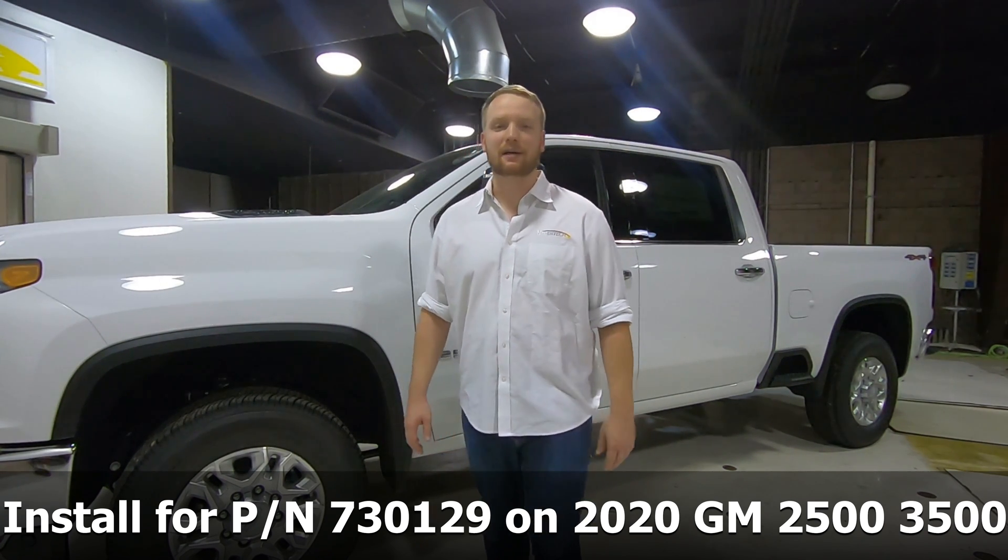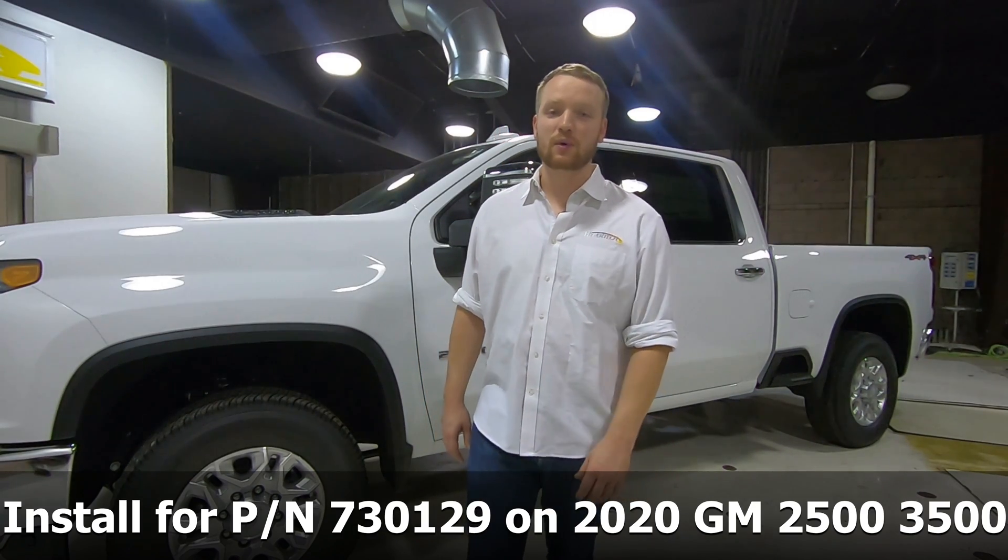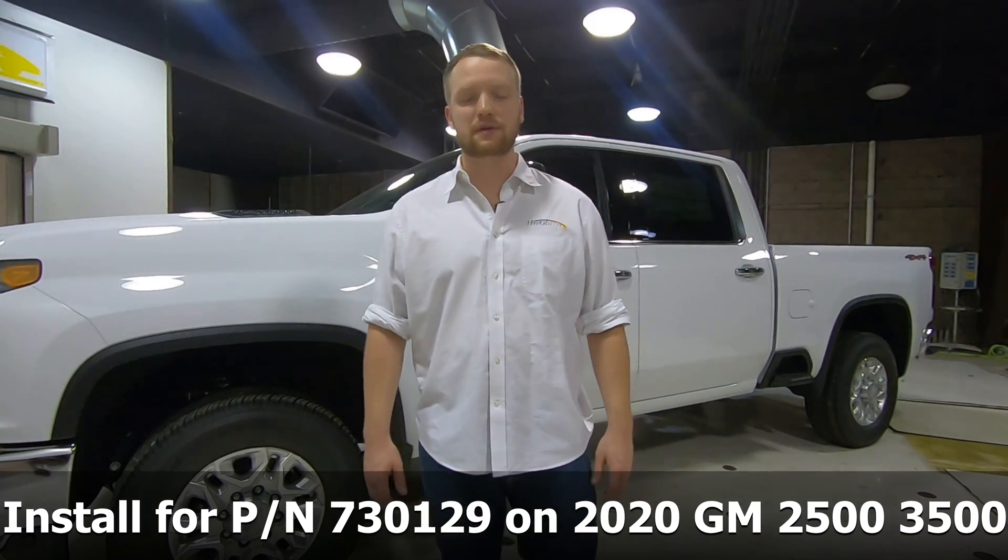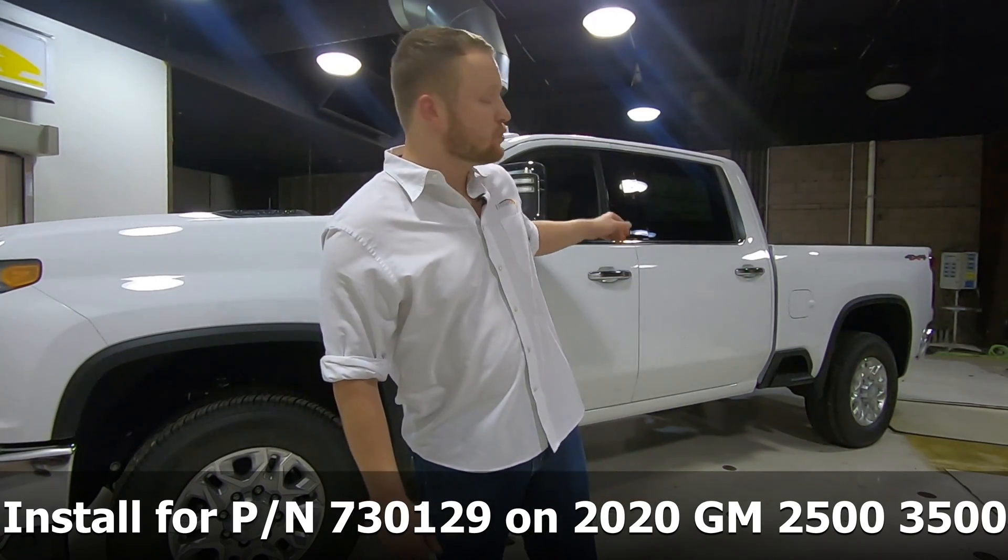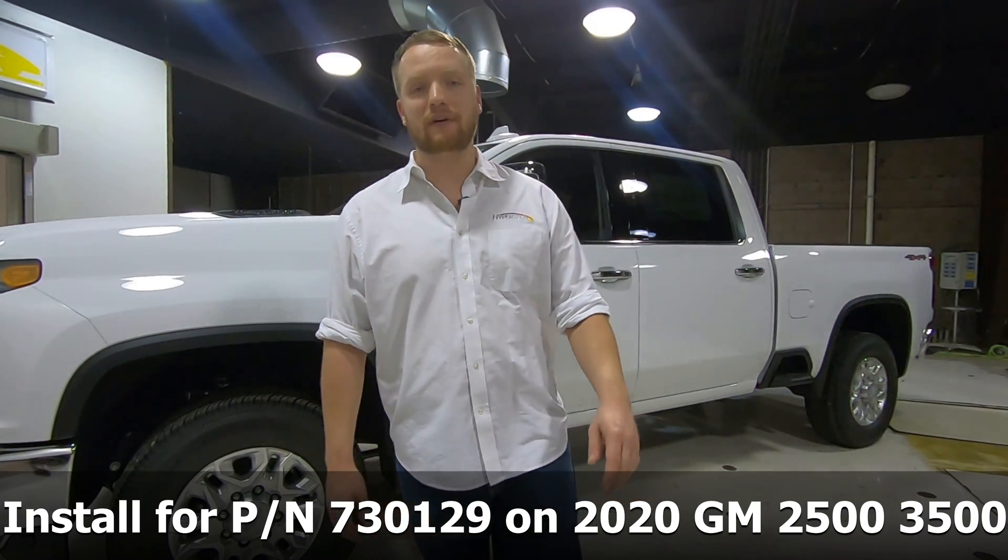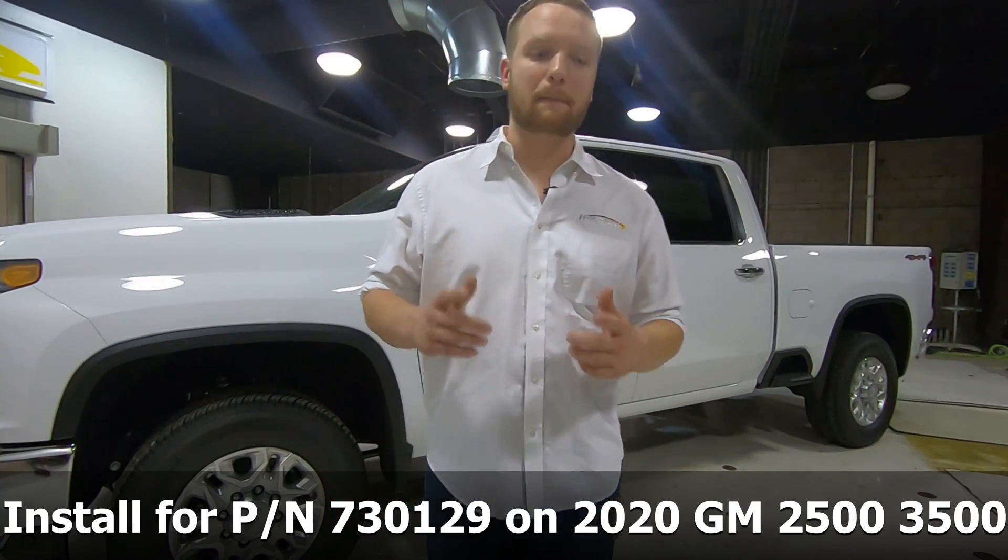Hey guys, this is Adam at Hypertech. I'm here to show you a quick install video for the speedometer calibrator on the 2020 Chevy 2500. Check it out.